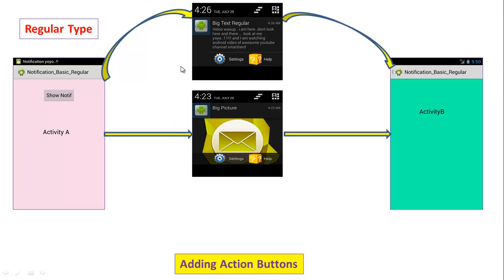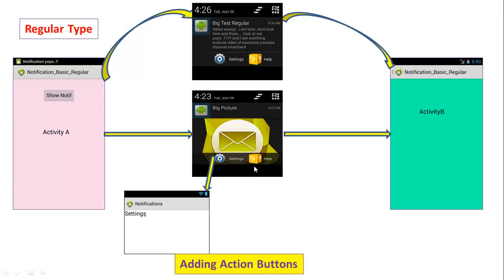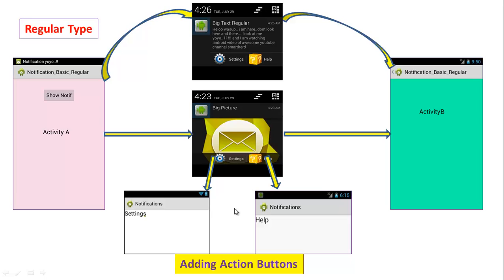So far we are able to create a BigText regular notification, BigPicture style notification, and Inbox style notification. Now it's time when we should add the functionality. On the click of this notification, it will be migrated to activity B, and on the click of the settings and help button, the corresponding activity will be opened.